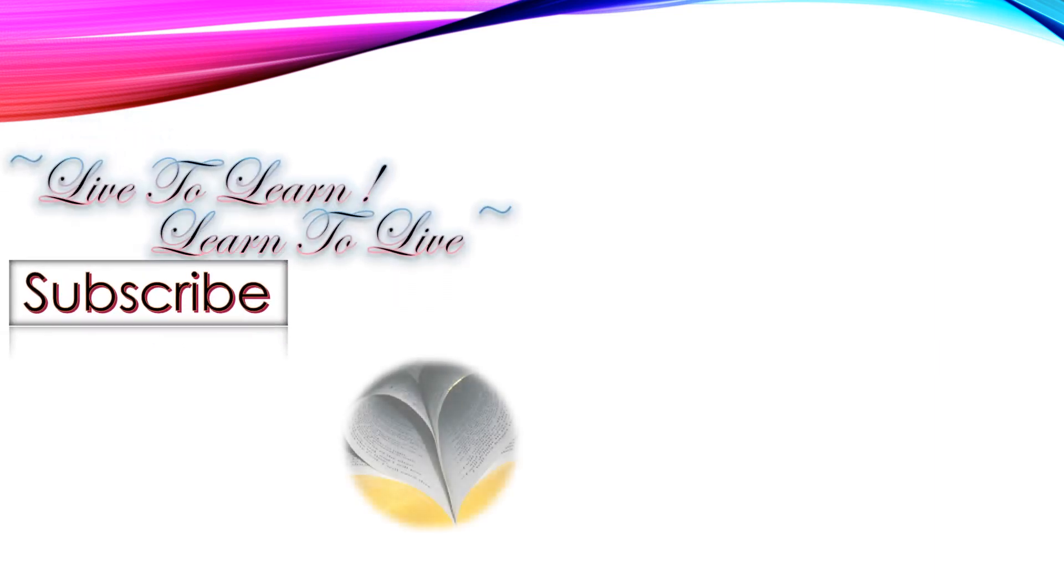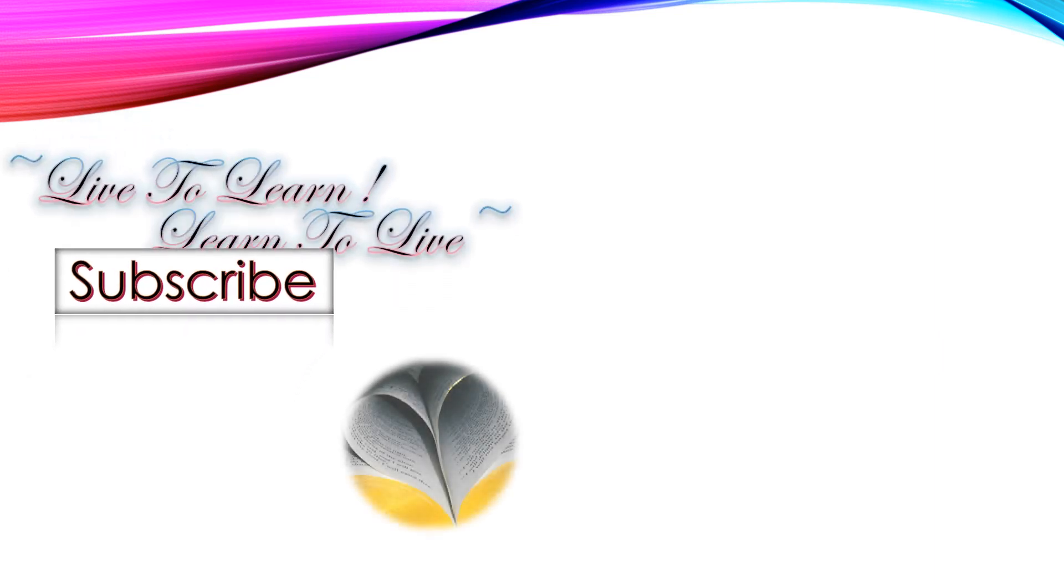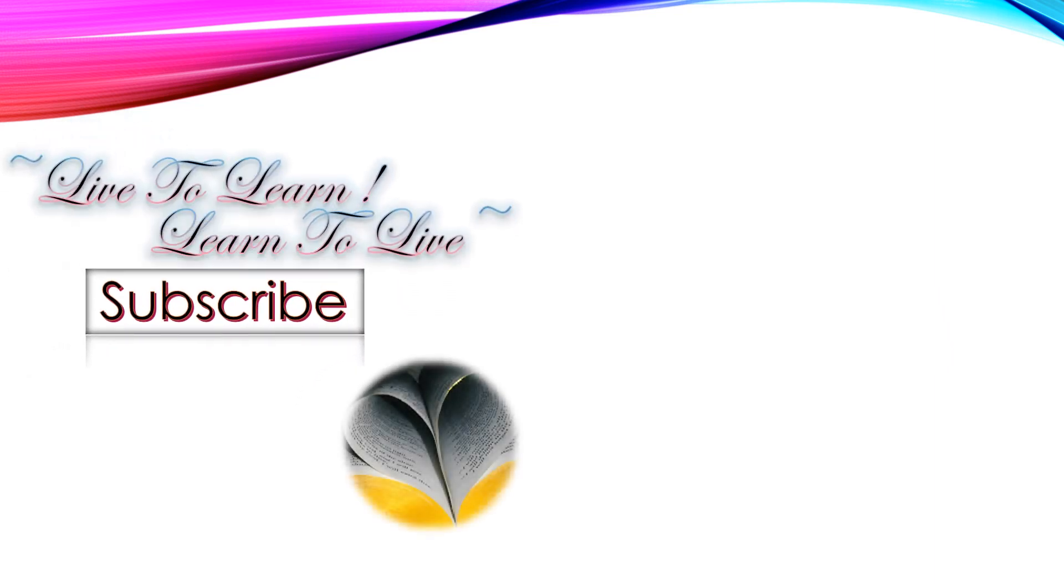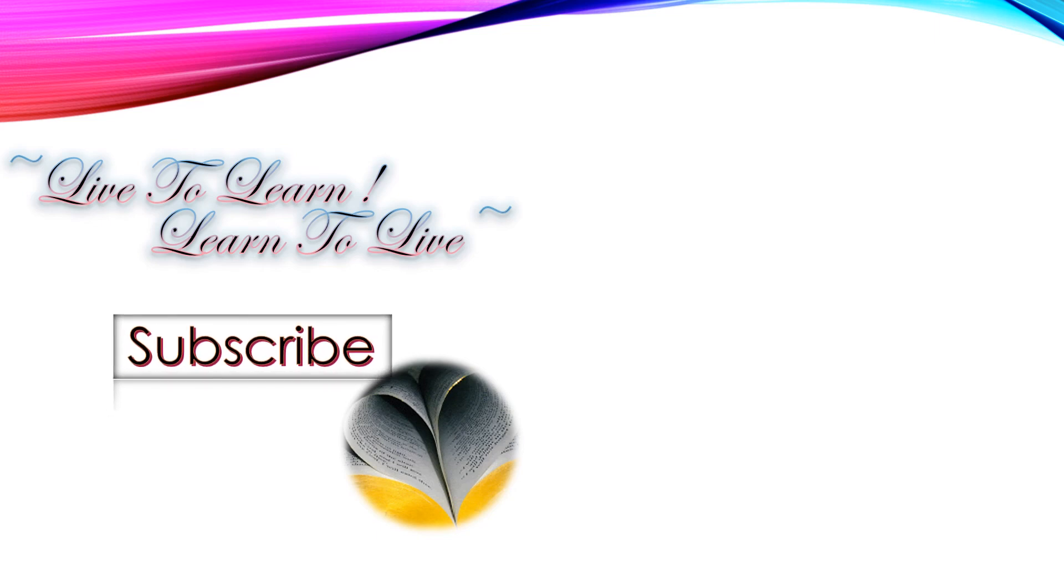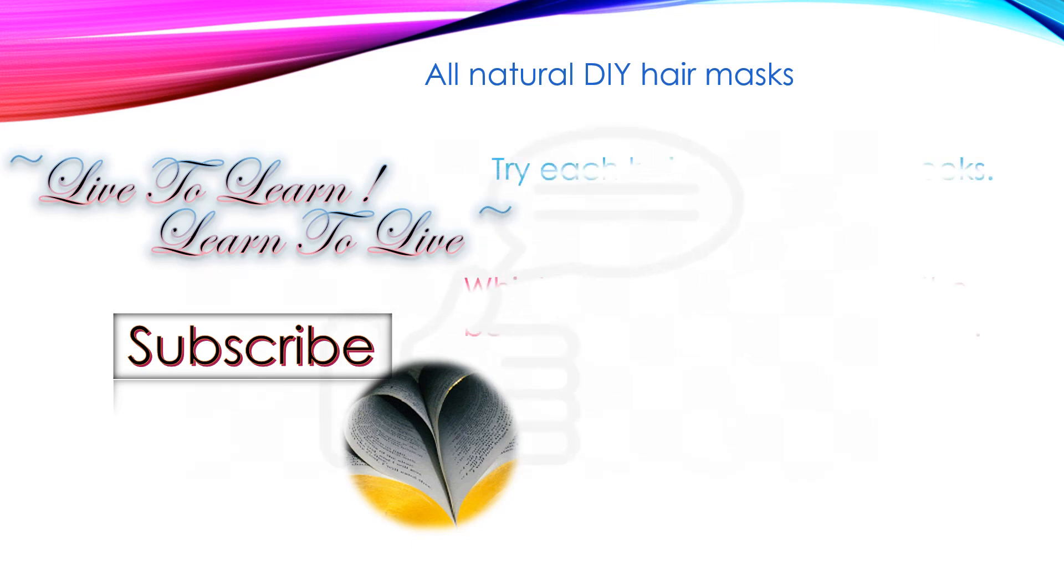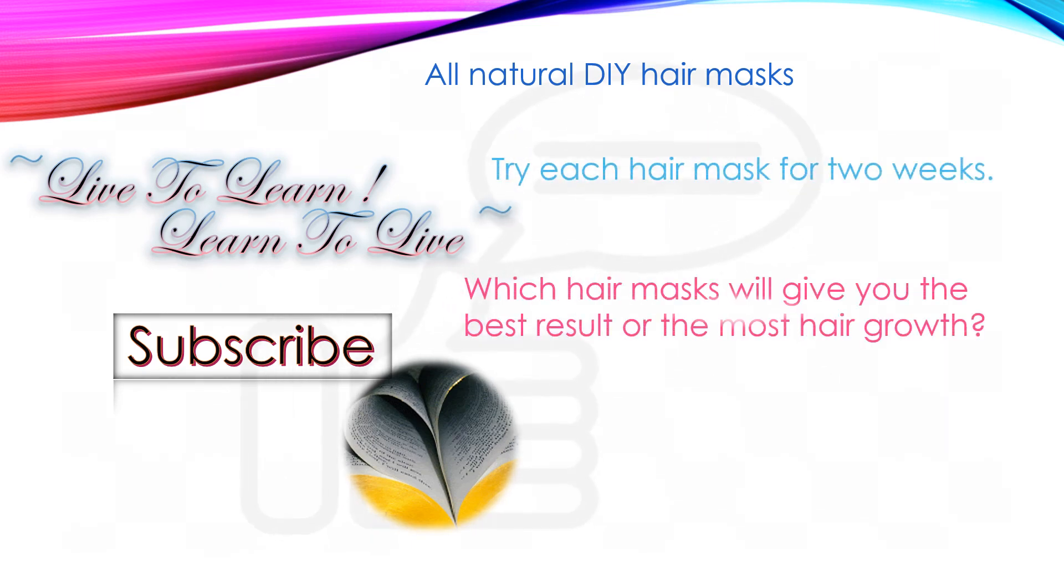As always, I thank you for watching LTL channel. Please don't forget to subscribe to my channel. If I try out another hair mask, I will definitely post it here. Meanwhile, subscribe to LTL channel to get updates on other new videos. Take care!